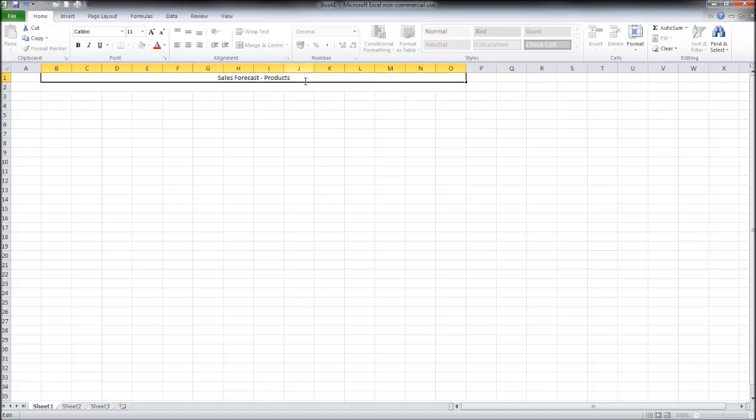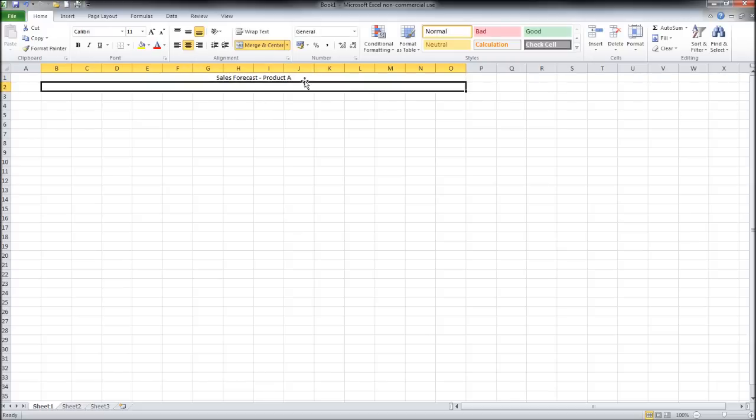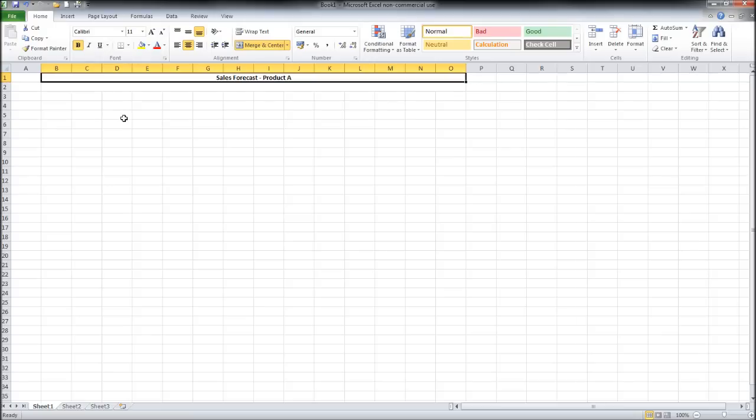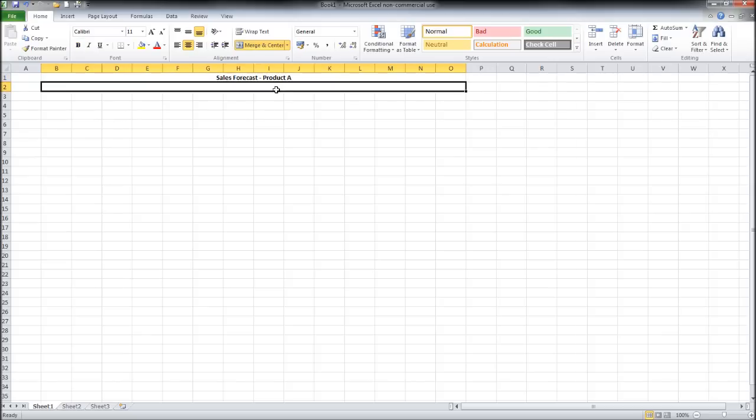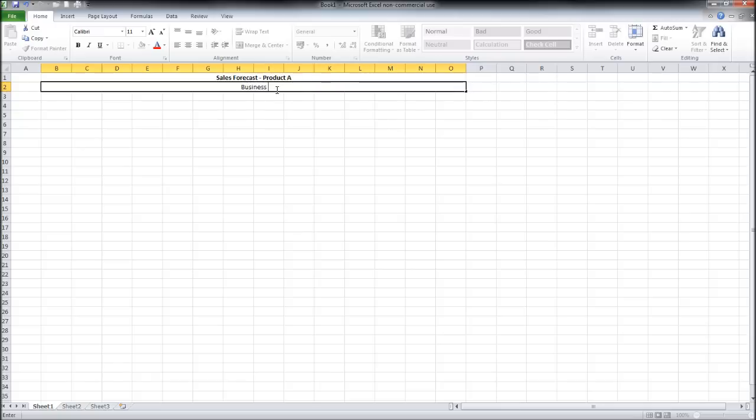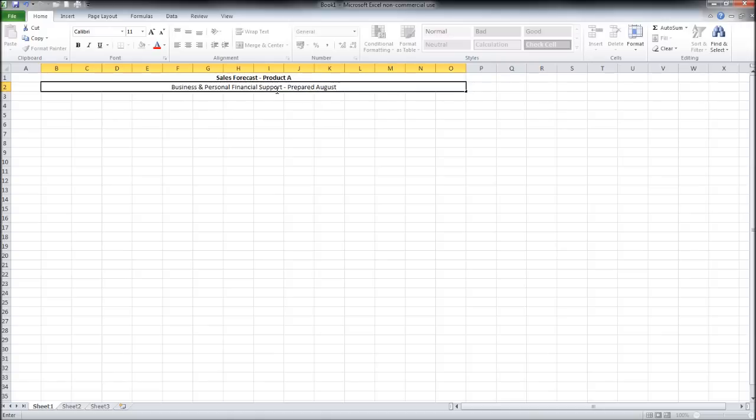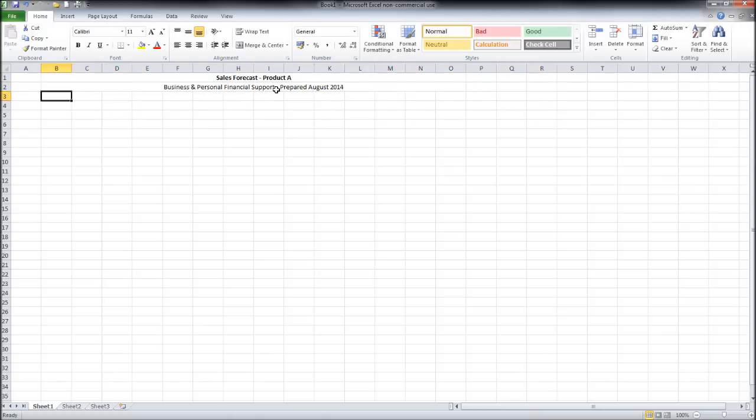I'm going to put product A as the heading. There may be a number of products and we're creating a sales forecast per product. If we are selling services then per service. We can then put the name of the business down here. So I'll put my business name in. Then we can put a date of preparation. So prepared August 2014.